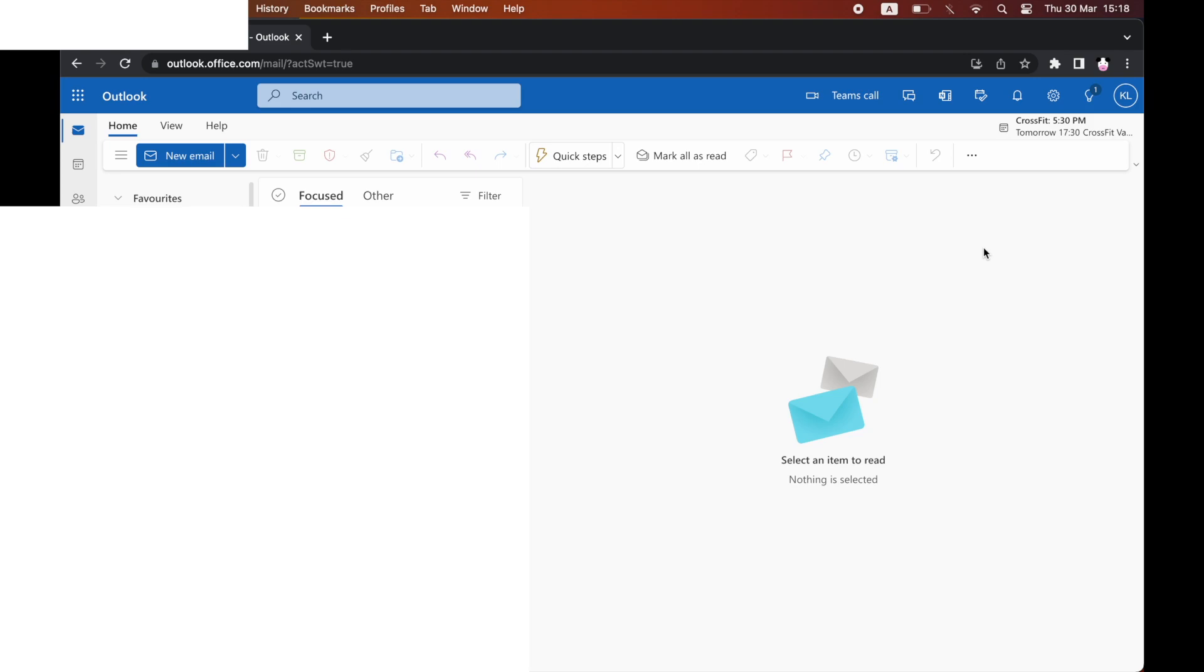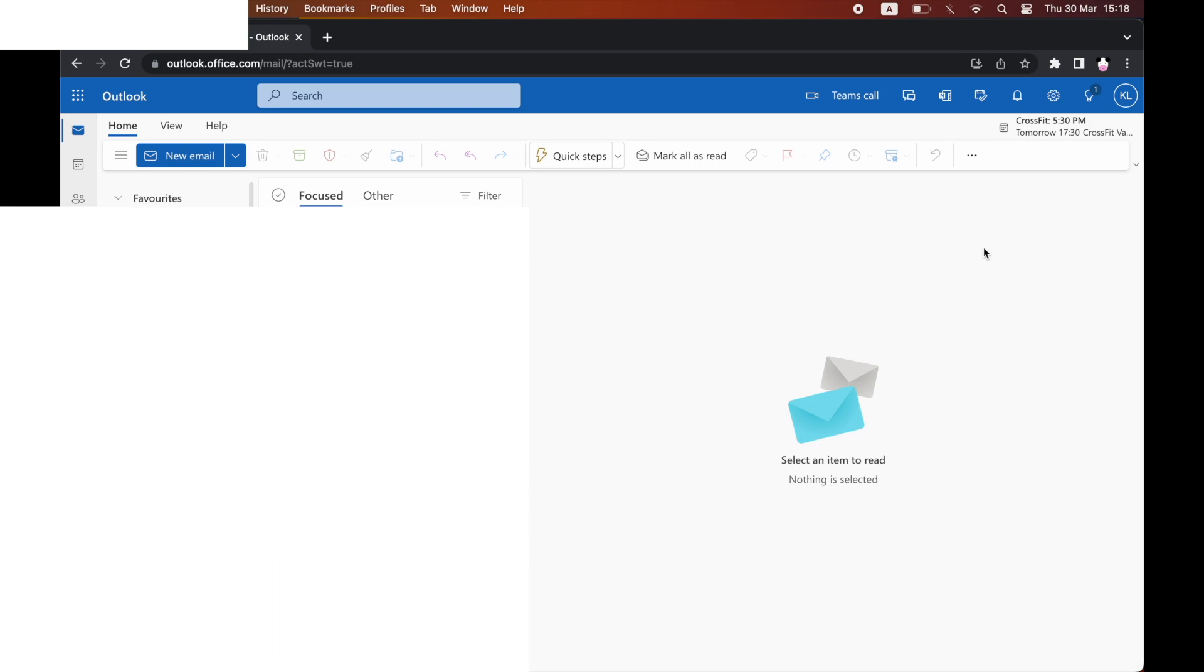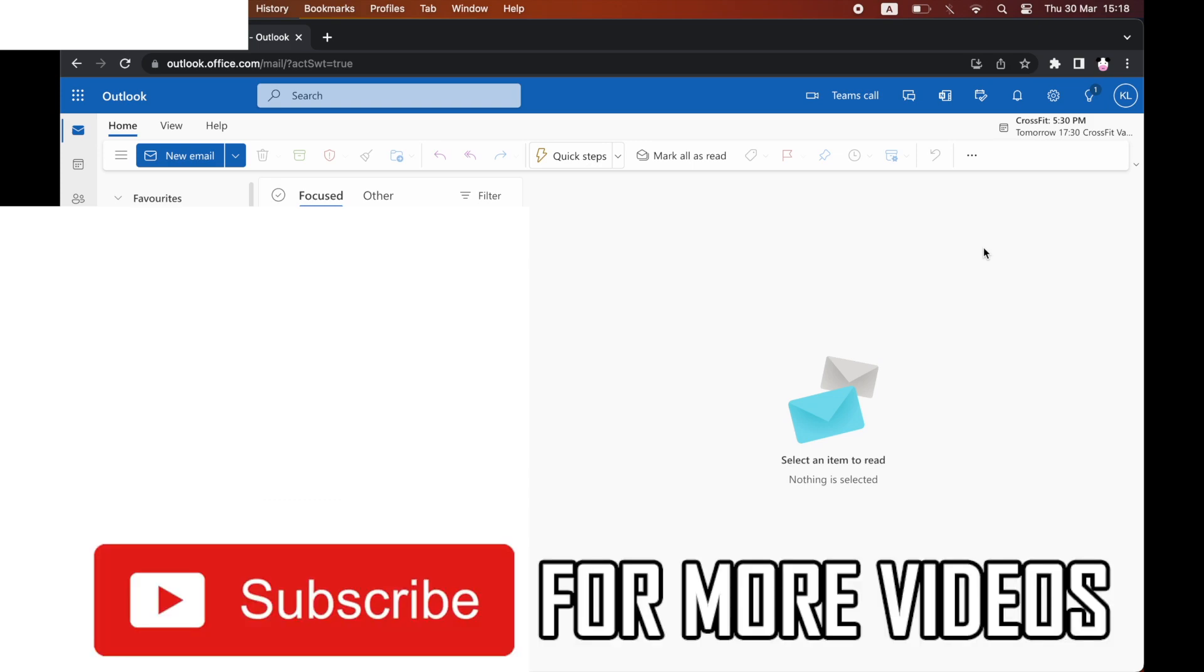How to remove Teams meeting from Outlook Invite. I'm on the desktop version of Outlook right now.